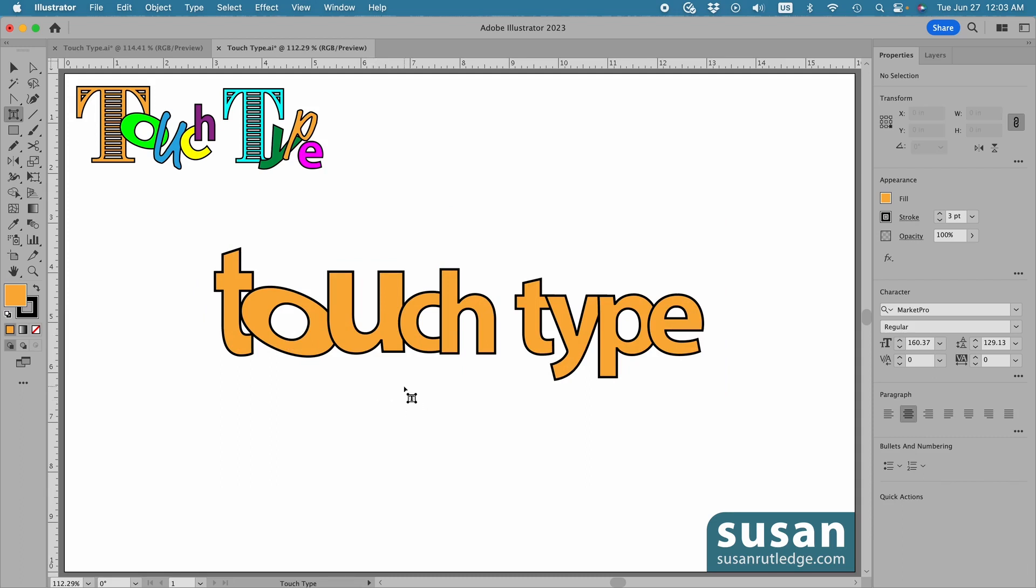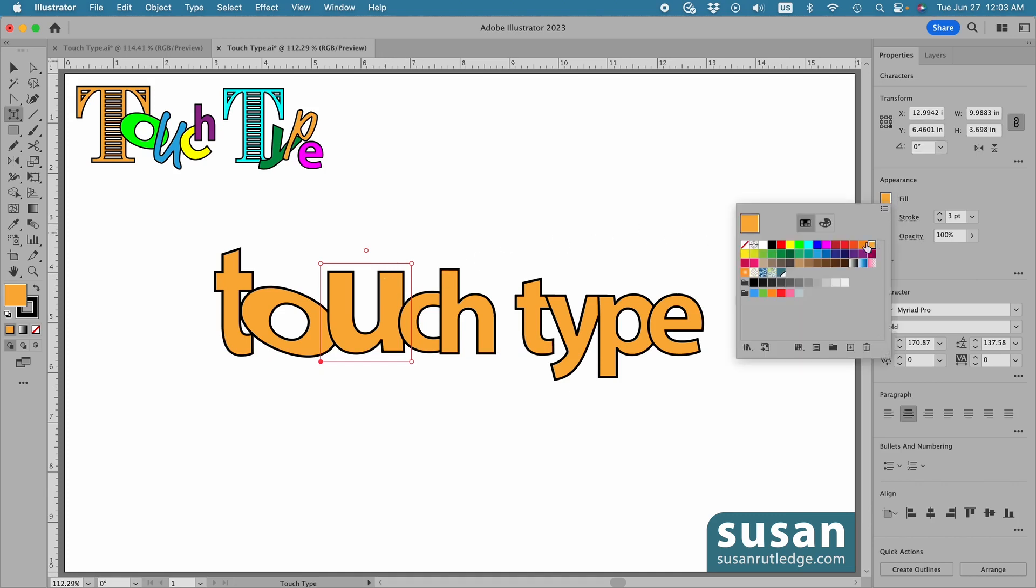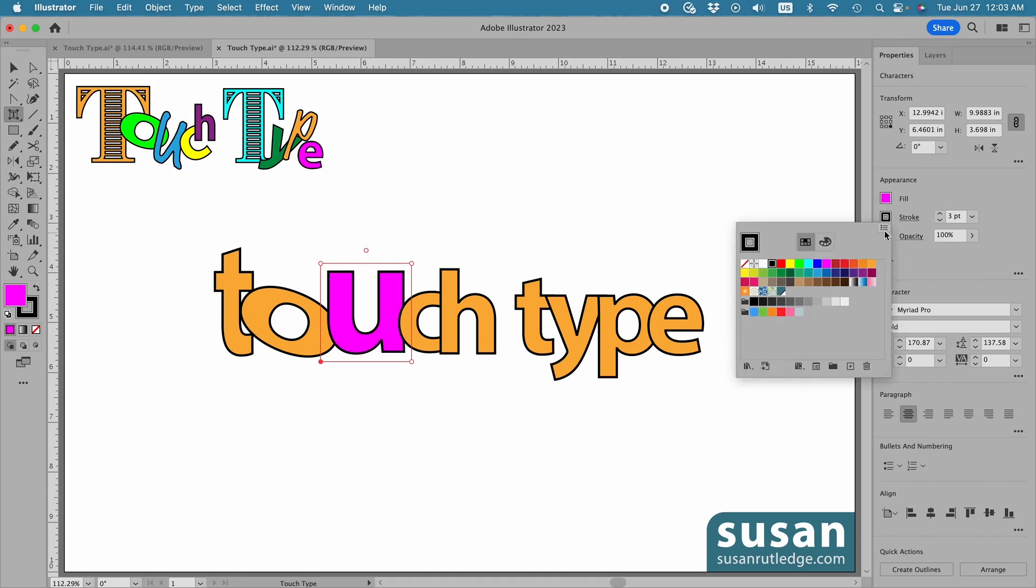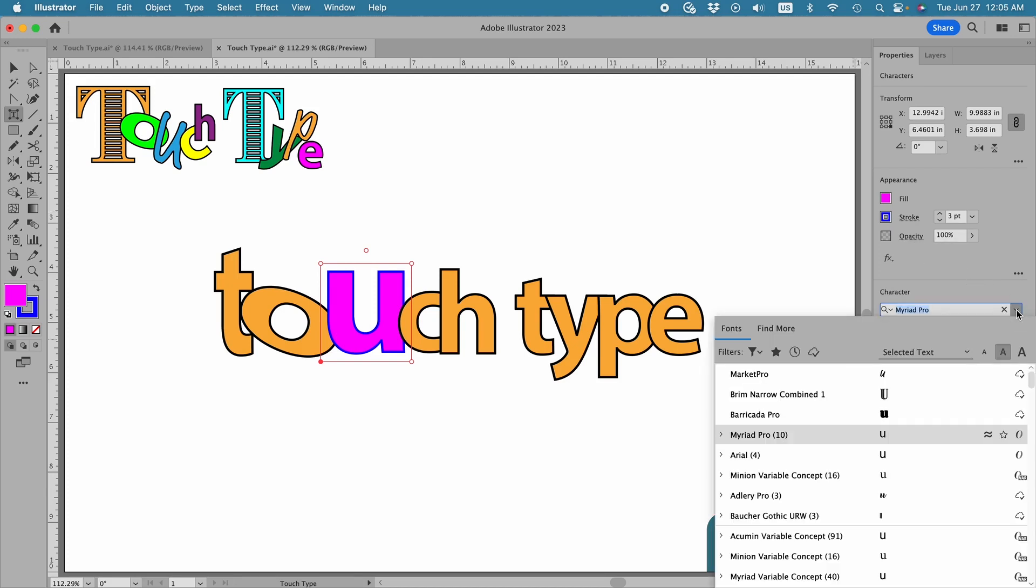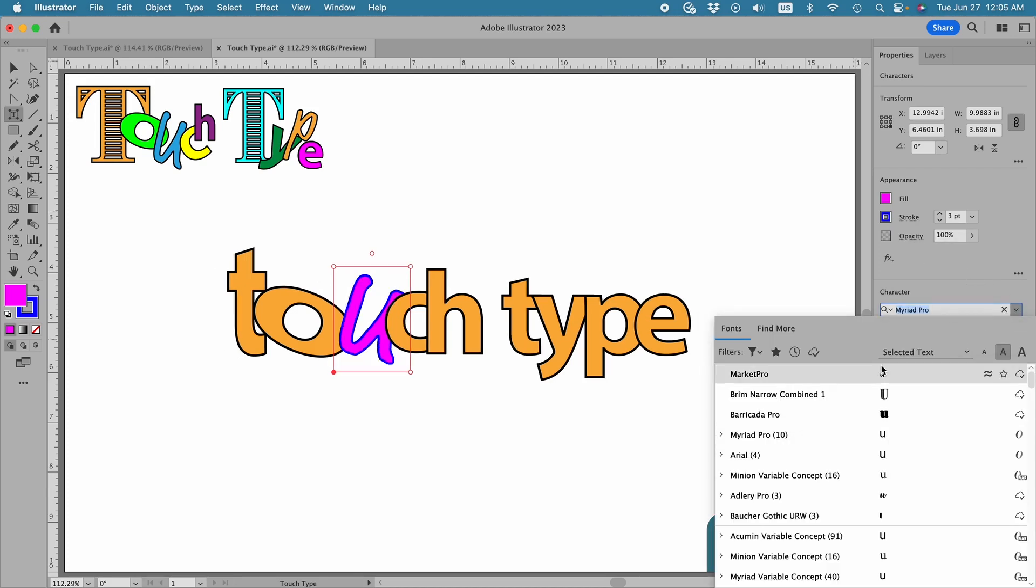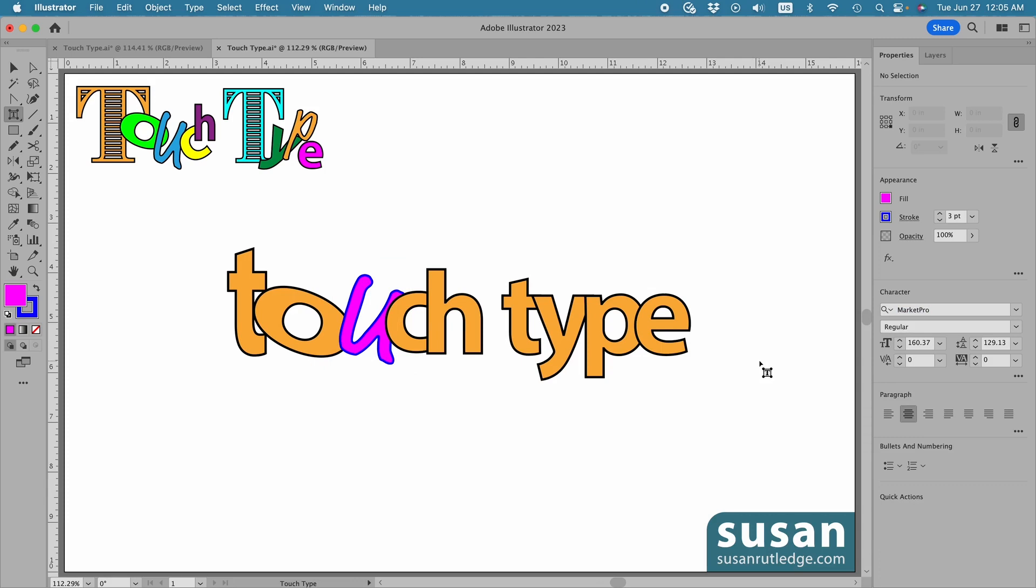Now, in addition to moving each one of these characters, we can also change their attributes individually. So, I'm going to select this U and come over to the Properties panel and click on the Color Fill icon. I'll change the color of the Fill, and I can change the color of the Stroke. I can also change the Opacity, but I'm going to move that back to 100%, and I can even change the Font. So, I'll come down and click on the pull-down menu, and we'll change this to Market Pro, and then click on the Artboard to deselect that.